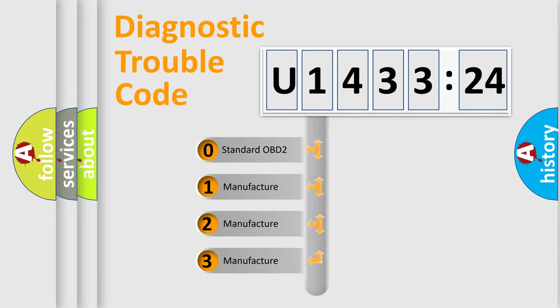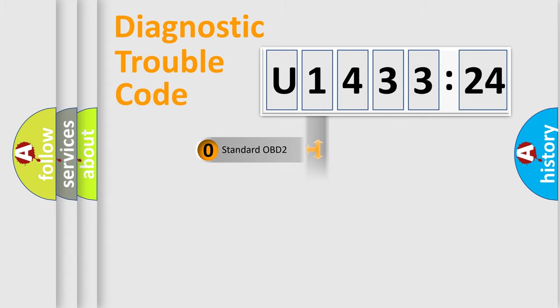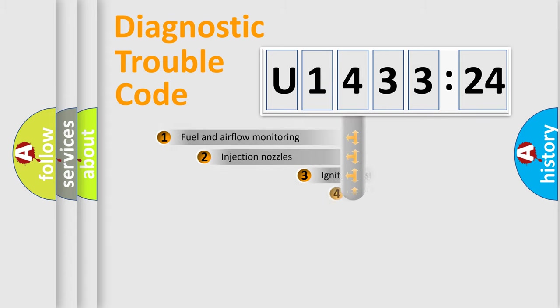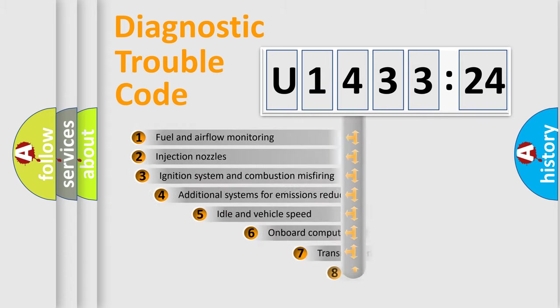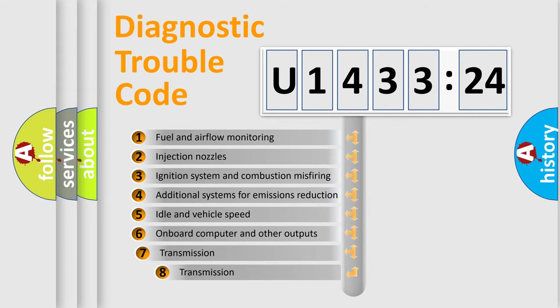If the second character is expressed as zero, it is a standardized error. In the case of numbers 1, 2, 3, it is a car-specific error.